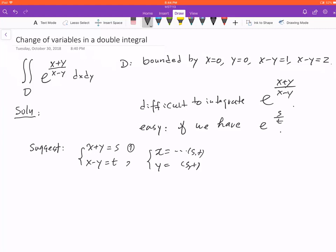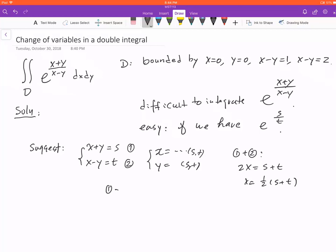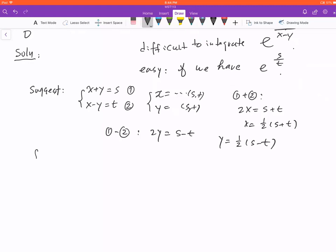Calling the original equations equation one and equation two, if we add them together using the elimination method, we get 2x equals s plus t, so x equals one half of (s plus t). Similarly, if we subtract equation two from equation one, we get 2y equals s minus t, so y equals one half (s minus t).